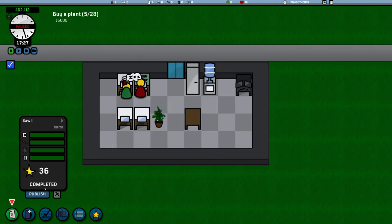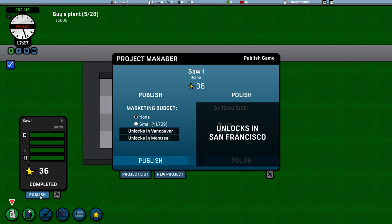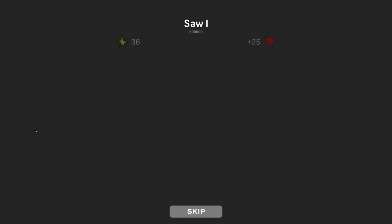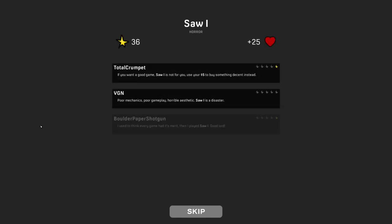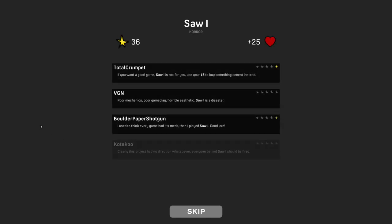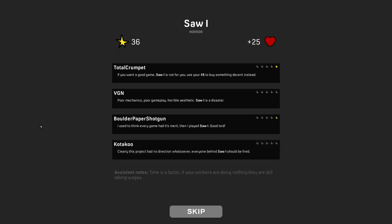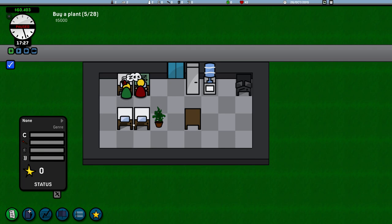And we now completed Saw 1. So let's publish that again, use a small marketing campaign. It's 1.7 K. So this one's a little bit expensive. It's a higher rated game as well, because our staff are more, I'm more specialized in areas. So are we going to get any better rates in this time? Oh, total crumpet. Give us one star. The board of paper shotgun gave us half a star. This is good. We're slowly getting somewhere now. That's good. That's good. Right. They're going to go home anyway. So I'm going to allow them to go home.